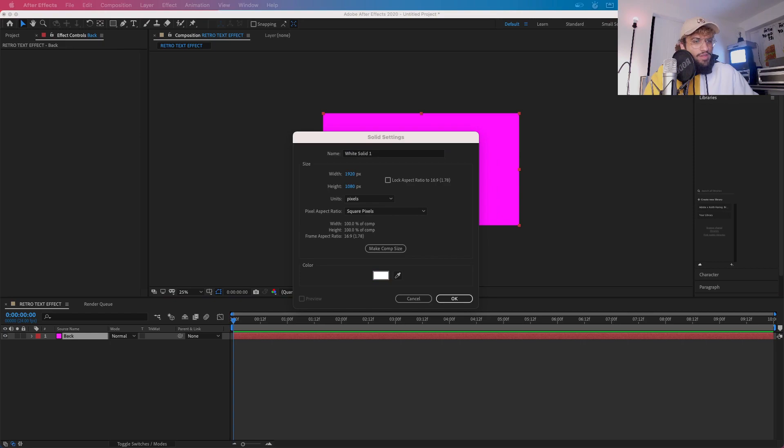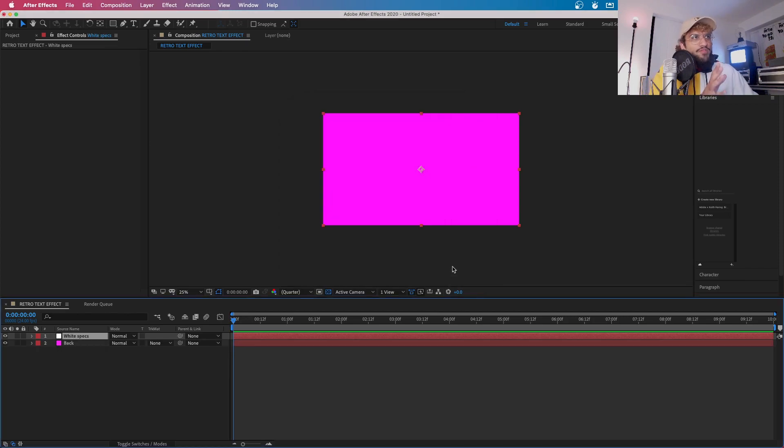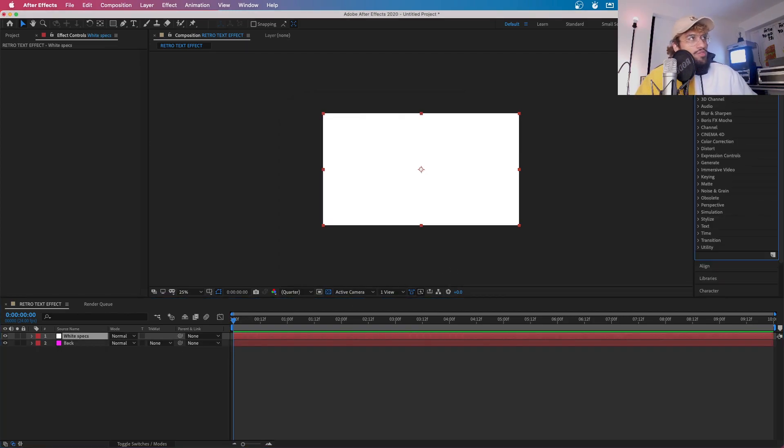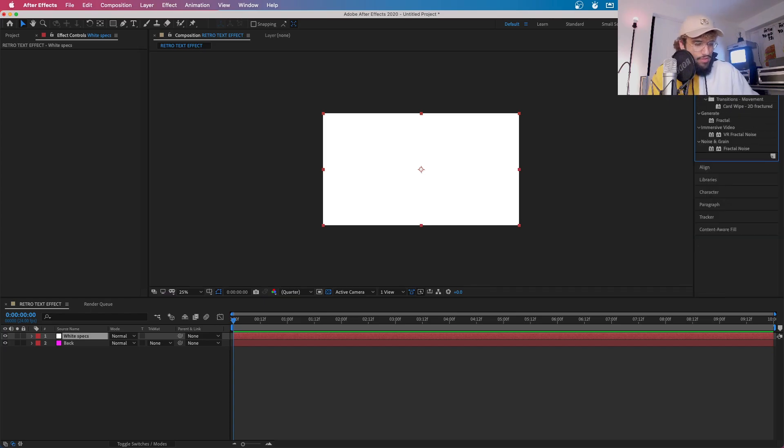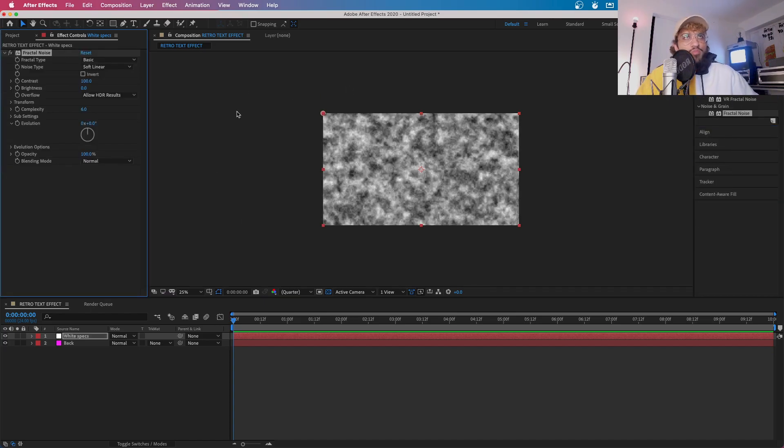And I'm going to do another solid layer. I'm going to make this one white, White Specs. You can call it White Dust if you want to, but I'm going to be calling mine White Specs. This is just going to be for the flickering. And then what you're going to want to do in the effects is go to Fractal Noise. Click on this one and it's going to bring up this screen.